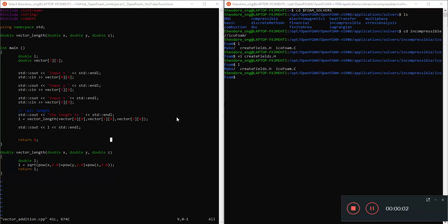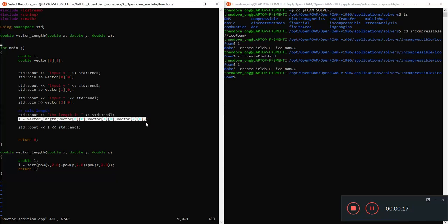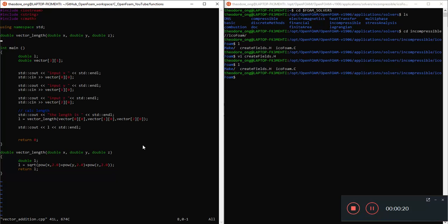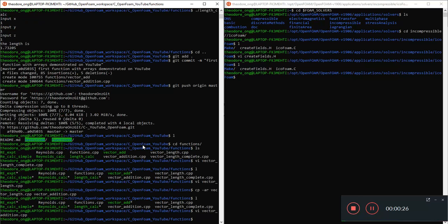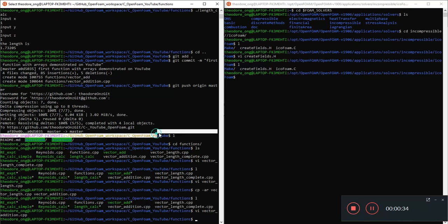Hello guys, welcome back to our open form discussion. Today we want to talk a little bit about making a script for vector addition. We have already made a function called vector length, and this is the L equals to some vector. In this video we don't want to do anything about it. So what I've done is basically copy this vector_length.cpp into vector_addition.cpp, and that's all we are doing there.